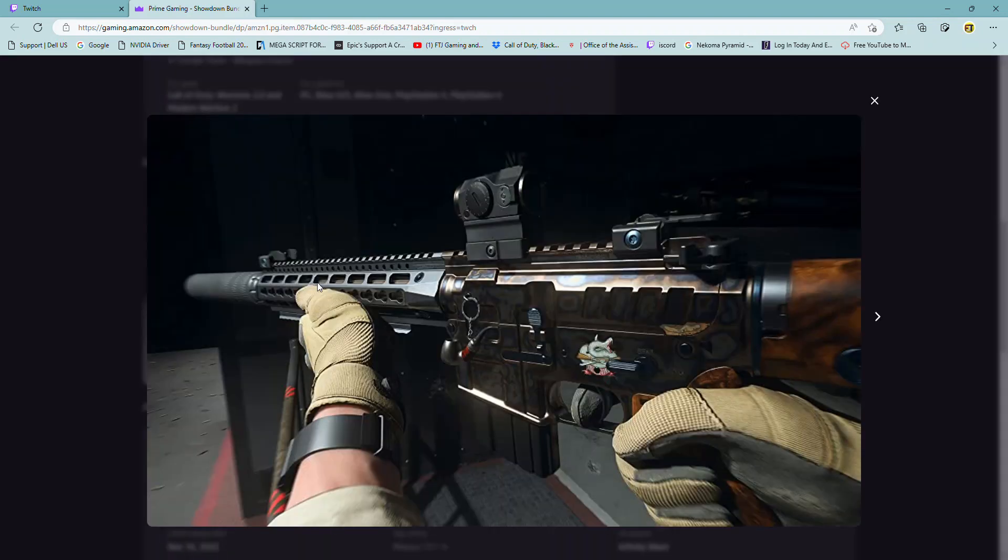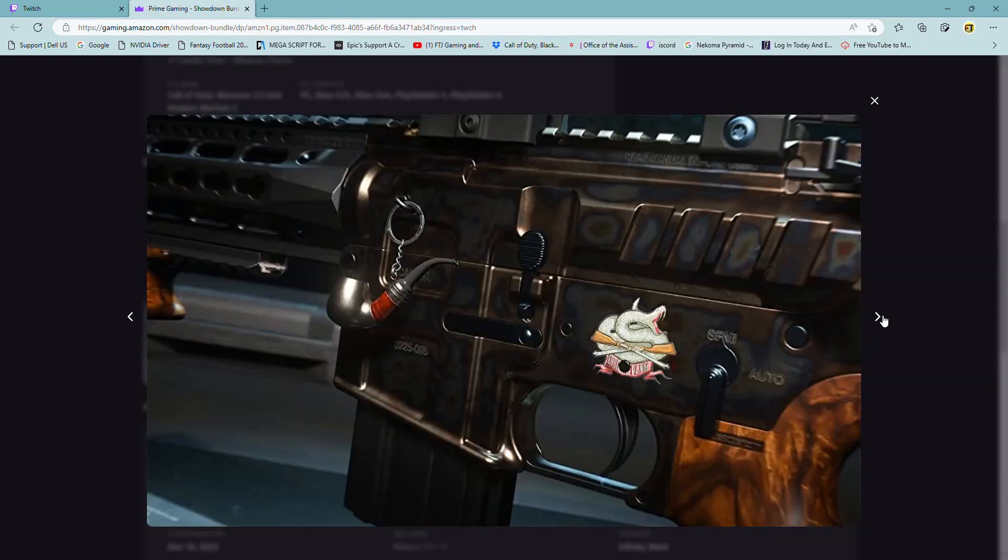And this is what it looks like in game. That's that with the sticker on there. Like I said, it's one of the spots you can put the sticker. Here, there's the weapon charm. And here's the sticker.